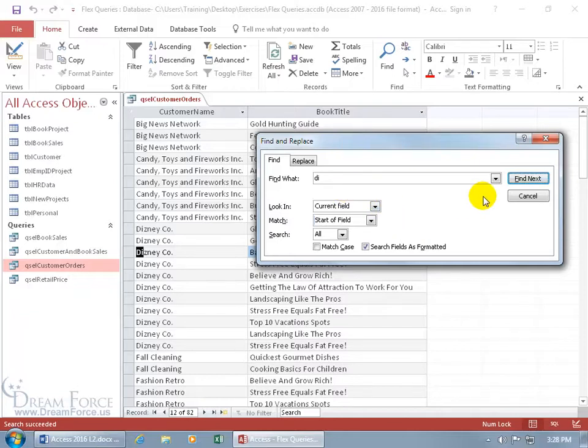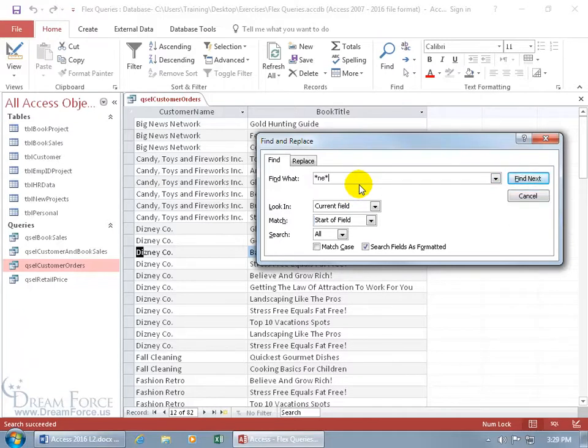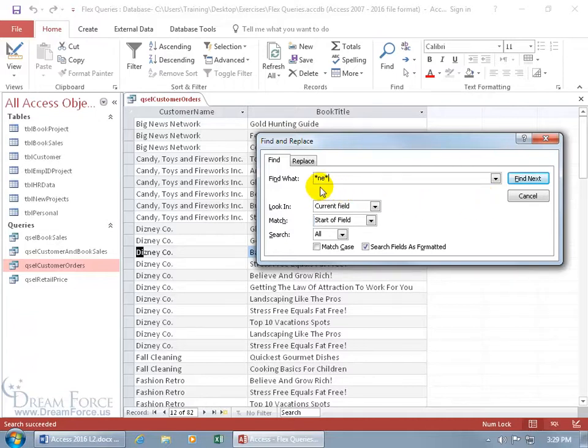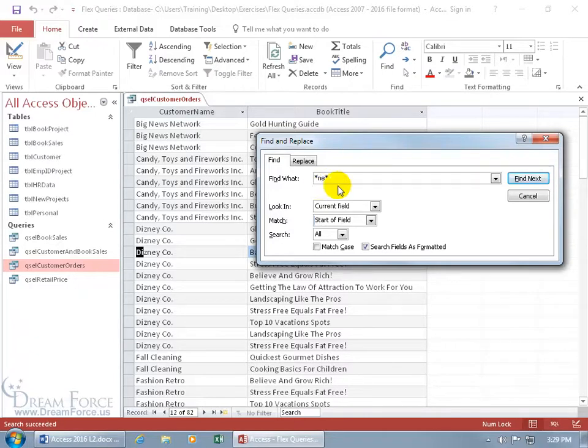So let's go ahead and delete that search, and let's use two wildcards. How about asterisk NE asterisk. Now go ahead and pause the video and tell me what you think is going to happen here when I click on Find next. So what that means is that it doesn't matter what comes before or what comes after, but somewhere in the middle of the name has got to be the letters NE.